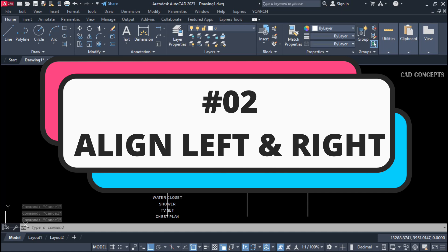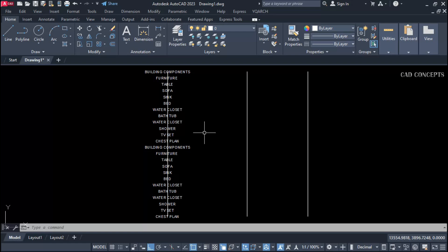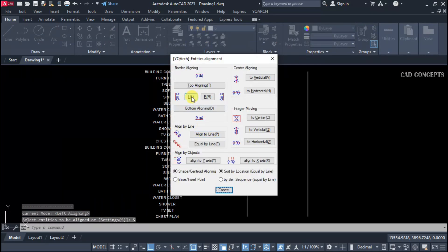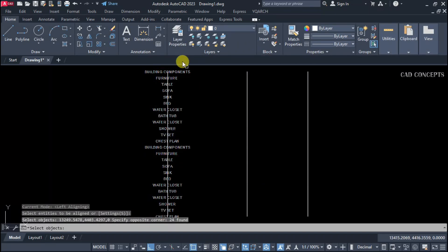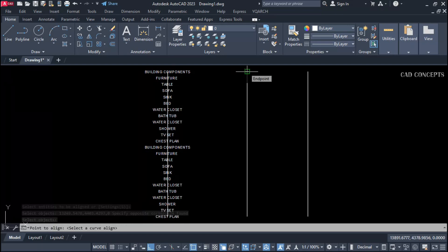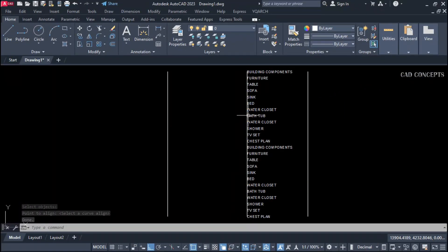Number two: align left and right. First, let's see the left side — how we align this text from the left side only. dq command, go to settings, select left, and just select your text. It can be any object. You are getting this text perfectly aligned from the left side.